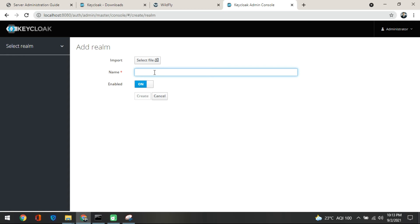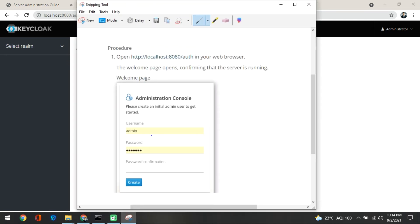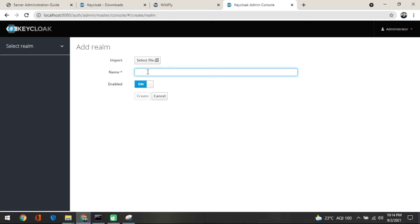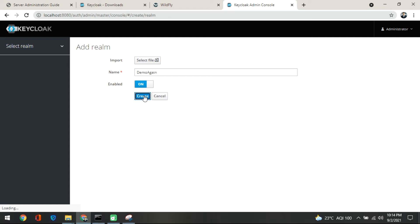Remember, this realm is associated with your master realm. The master realm was created by Keycloak and already contains the admin account. In the first login when we created the admin, it was added to the master realm. You use the master realm only to create other realms. In our case, the master realm is being used to create the demo realm. I'll name it 'demo again' just to show you the creation process — once you create it, the realm is immediately created.